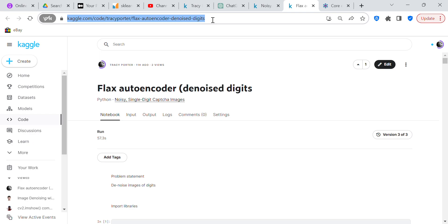The dataset has noisy single-digit captcha images, which is more difficult than MNIST. With MNIST, you download the dataset from TensorFlow, add a little noise, and send it through the autoencoder to denoise it. But all the code you find is on the MNIST dataset — nothing original. So I wanted to do something original, which is why I'm using the noisy single-digit captcha images.